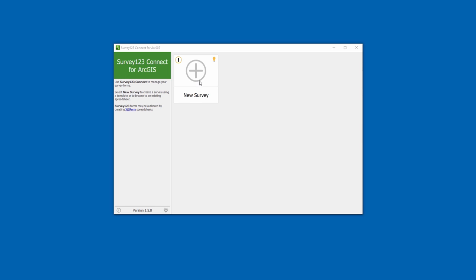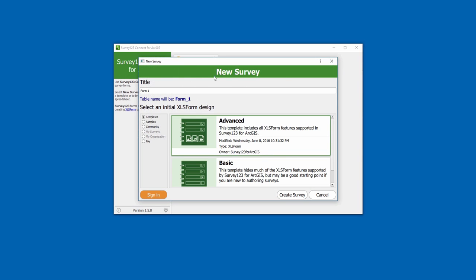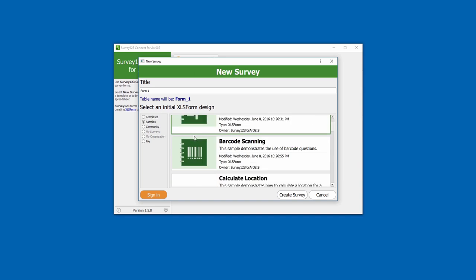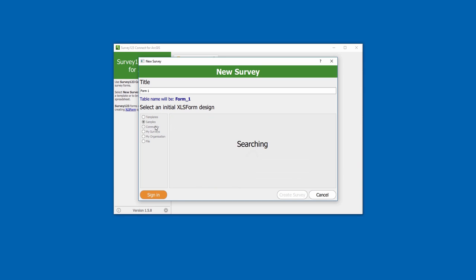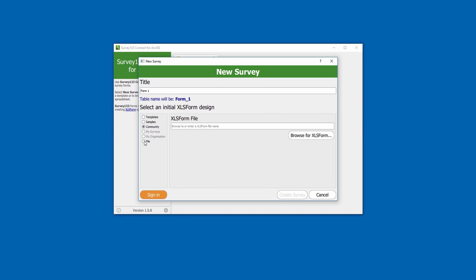I am going to create a new survey for water violations. As you can see, you can choose from advanced and basic templates, look through different samples, or import existing XLS forms.